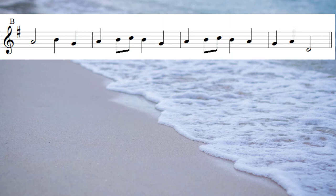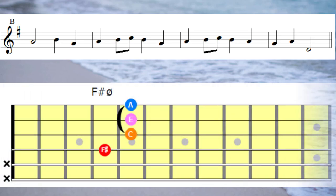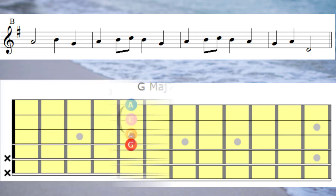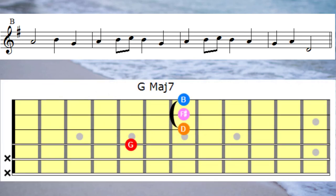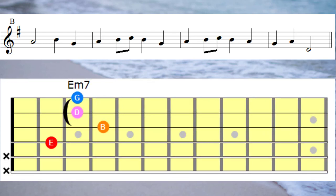Under the first note of the bridge, the note A, we'll place an F sharp half diminished chord. When we move to the B note, we'll place a G major 7th chord under that note, and then we move on to the last note in that bar which is a G note in the melody. So under that G note we'd put an E minor 7th chord.